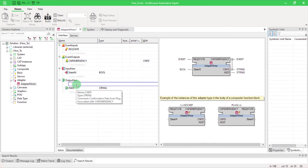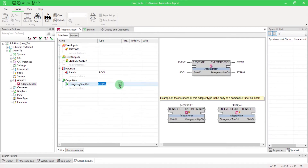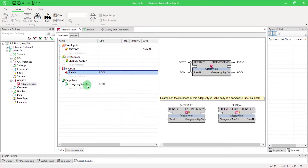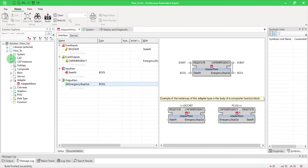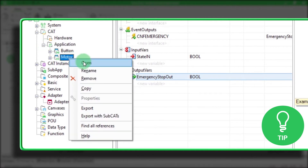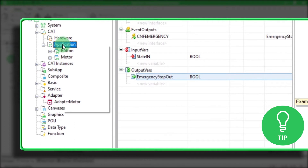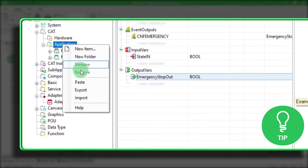Here we will add the same variables that we want to replace from the cat motor. Here is a little tip: to create a new function block from an existing one, right-click on it and select Copy, then right-click on your folder and pick Paste.